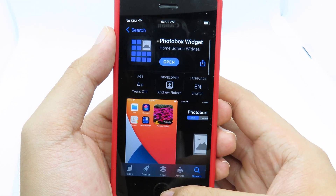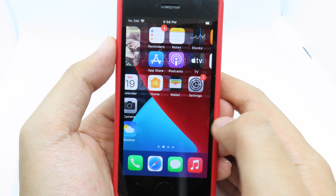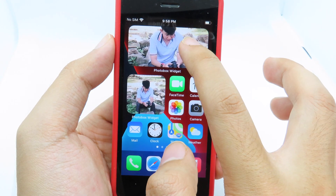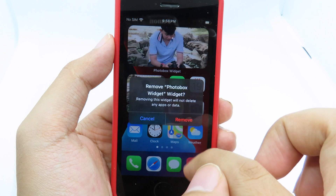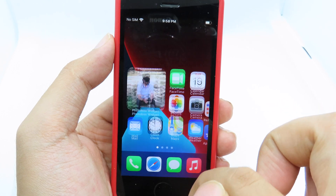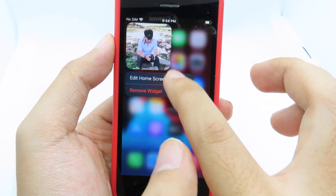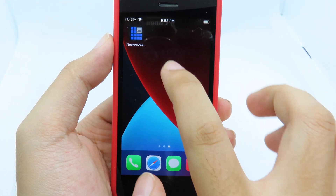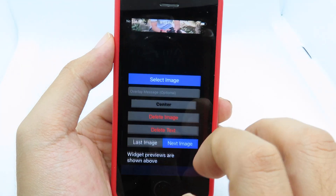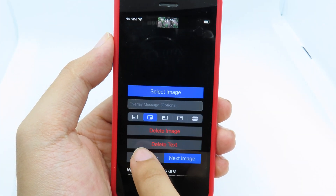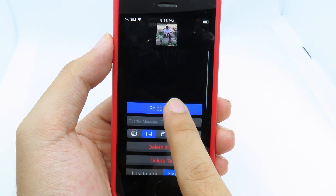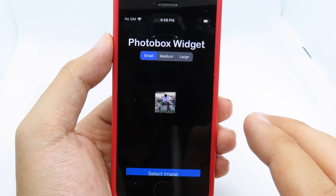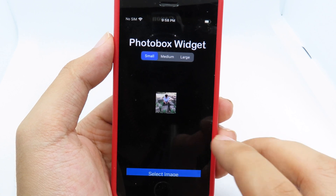Now I have already downloaded it, so I can go back. To add multiple widgets, I have to remove the existing ones first and show you how you can add them. Go back to the application, go to Photo Box, and click on the last image. Here's the first page.